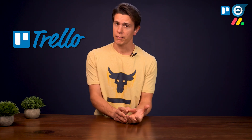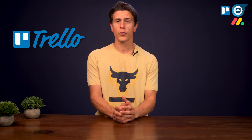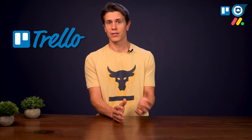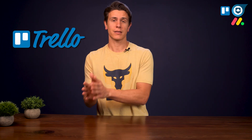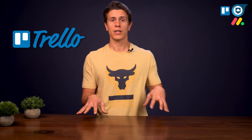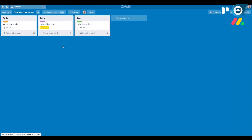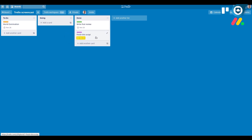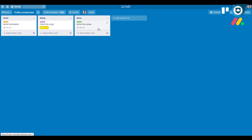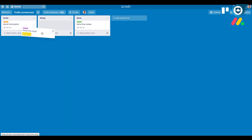Kanban boards were invented in Japan and were first used in the Toyota car factories. Each board is divided into columns, with each row having cards assigned. Usually, people make the columns represent stages of a task — so to do, doing, and done, say — while individual tasks are represented by the cards.